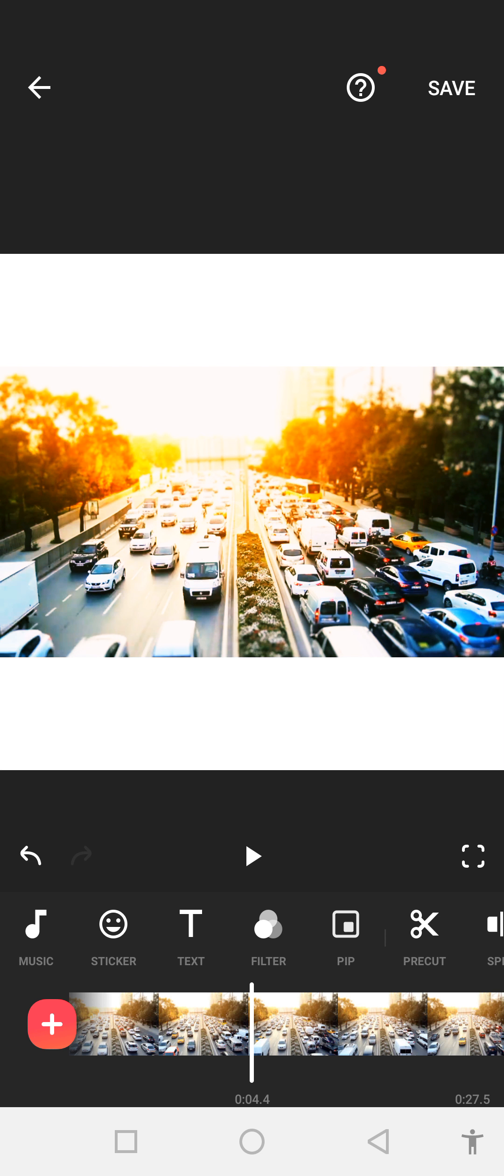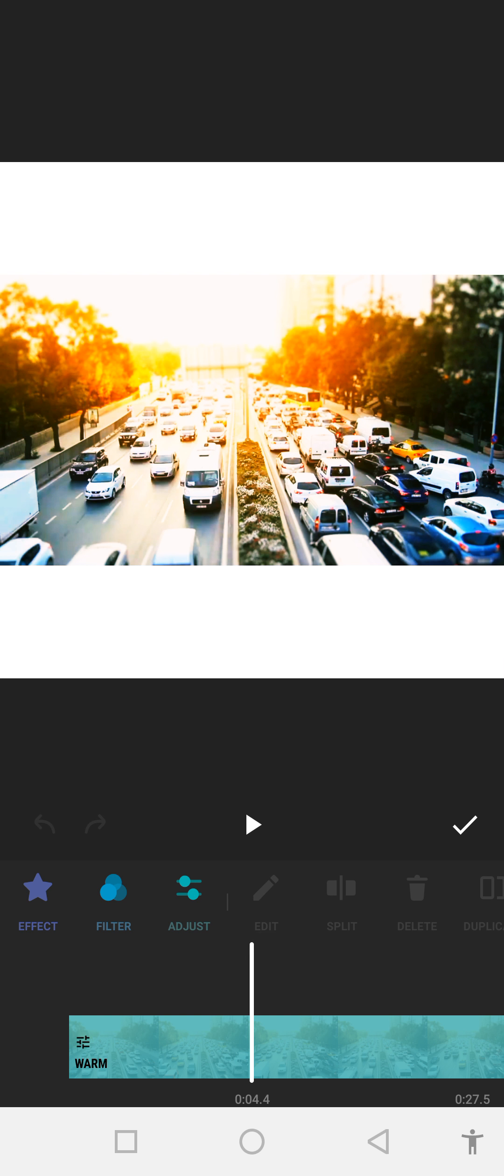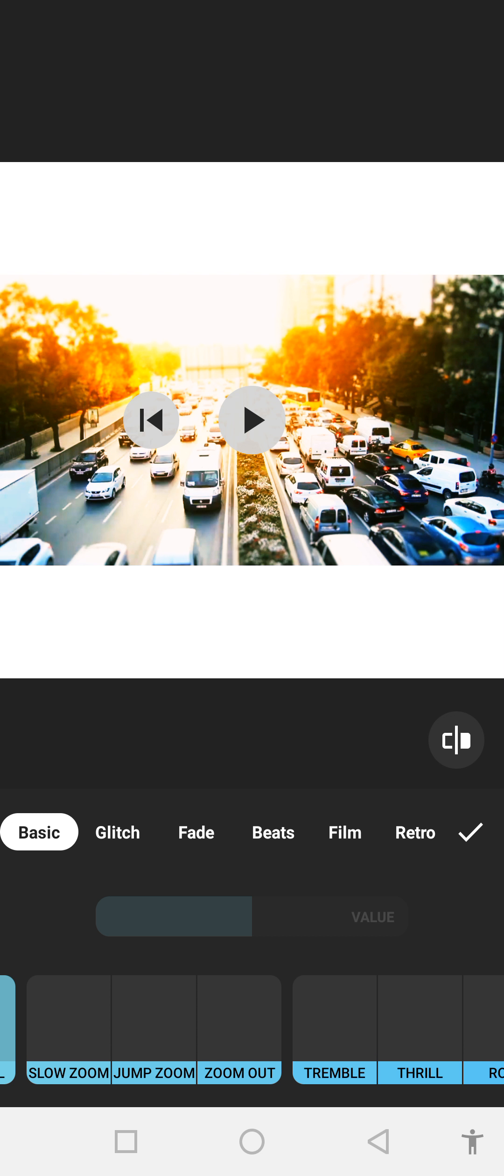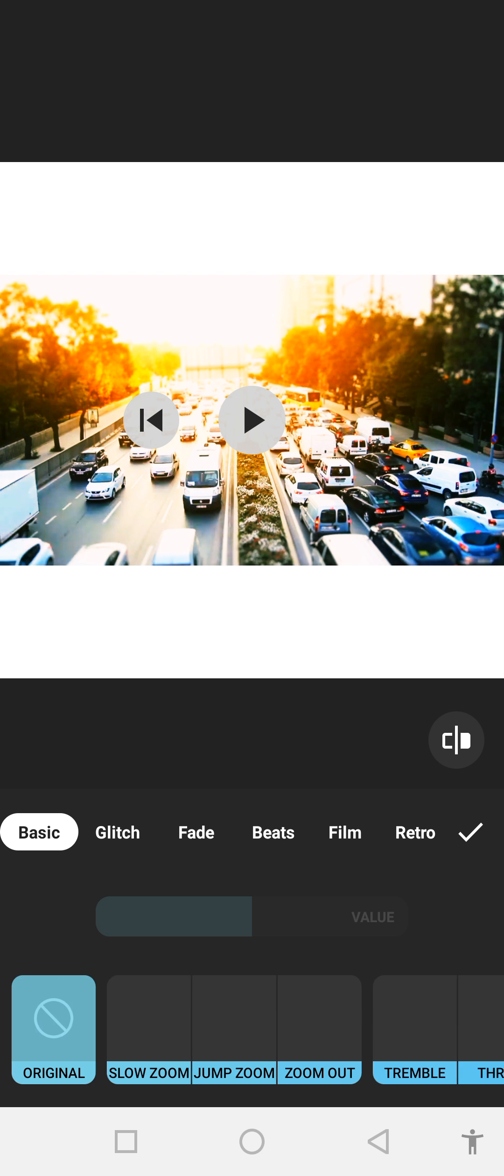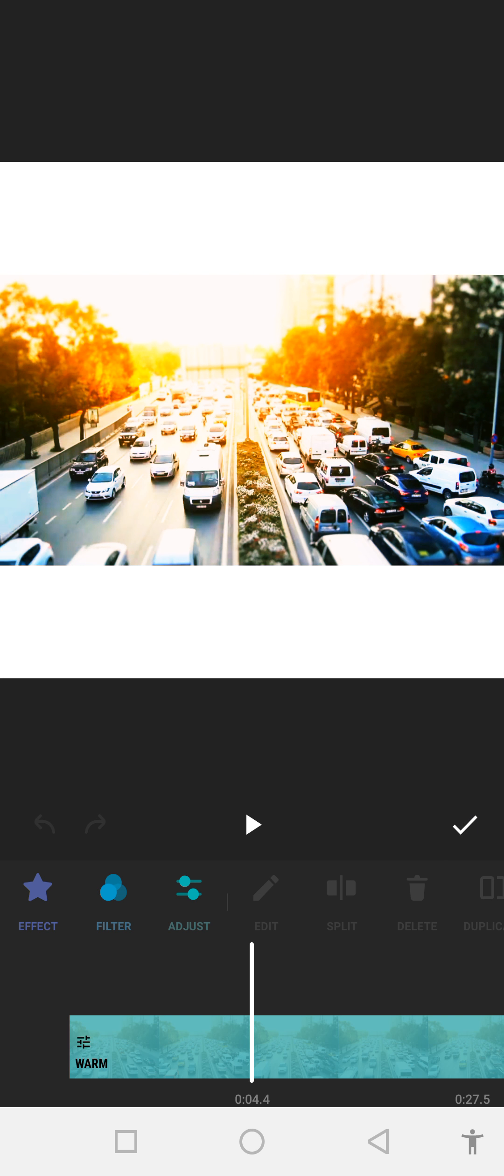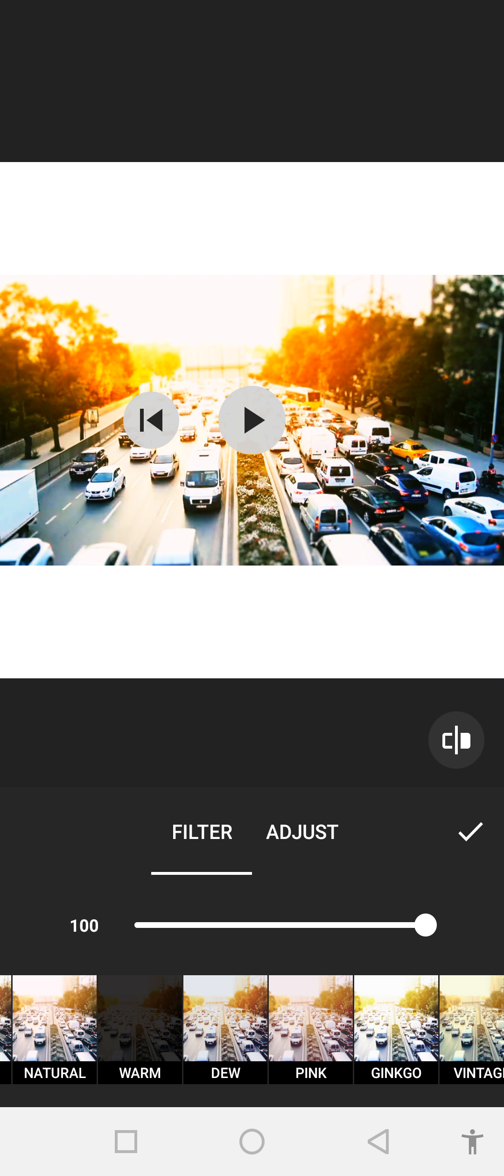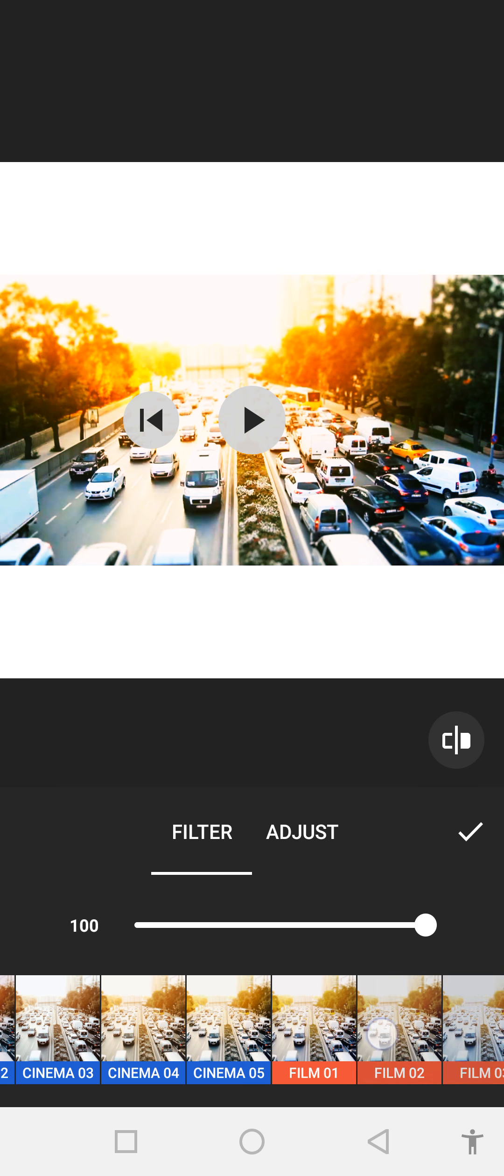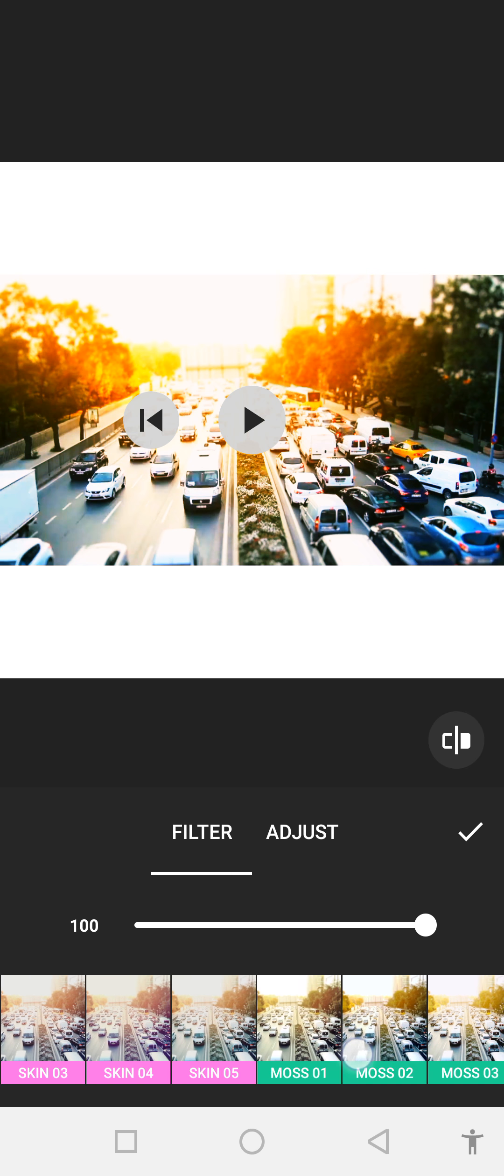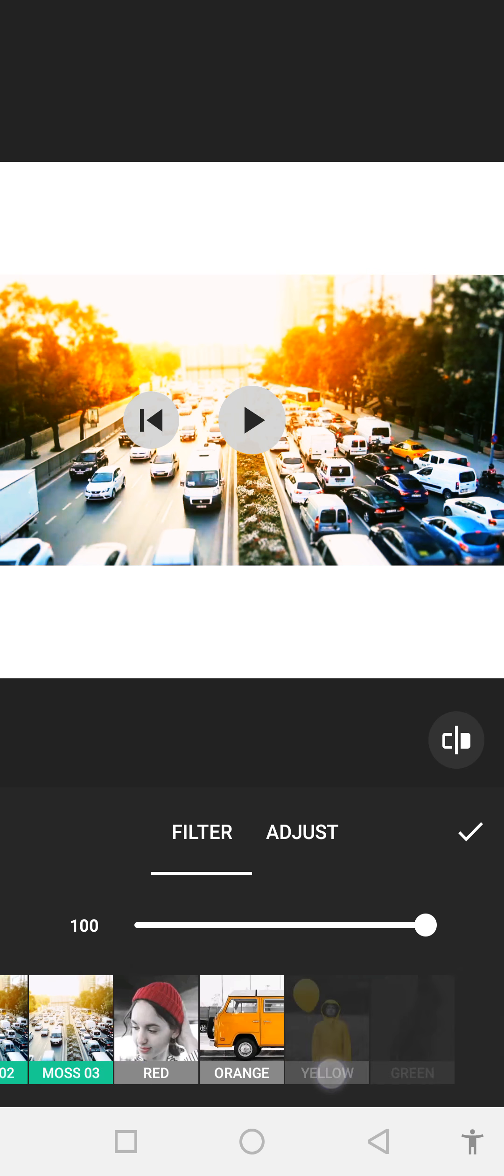Now we can also click on filter and effects. After clicking on that, you can see there are a lot of effects that we can add to our videos. Now I think we need some more changes in our videos, so again we go to the filter section and choose a good filter.